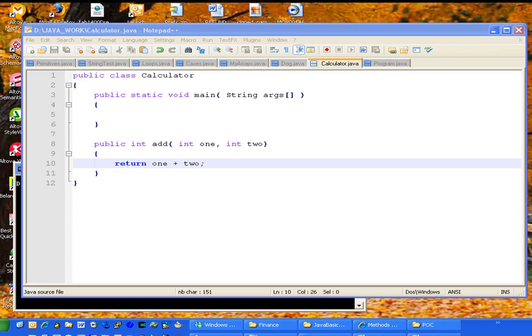I have written a basic class named calculator, public class calculator with a main method that's empty right now and one method.